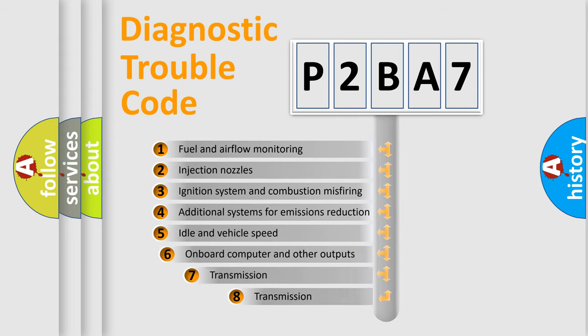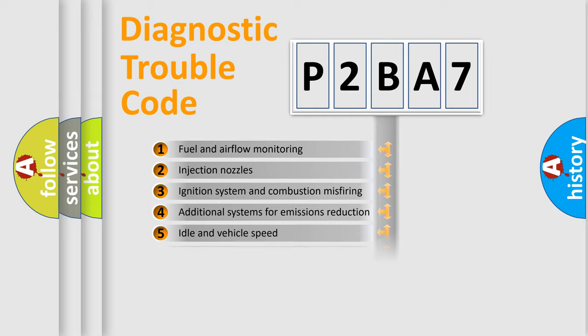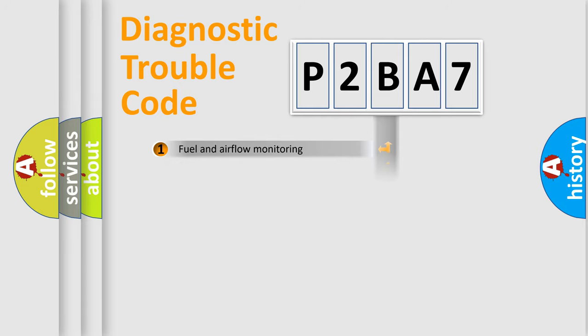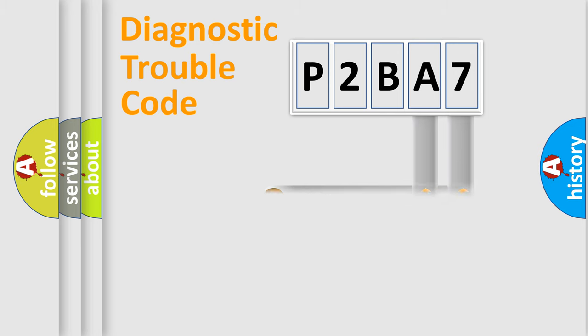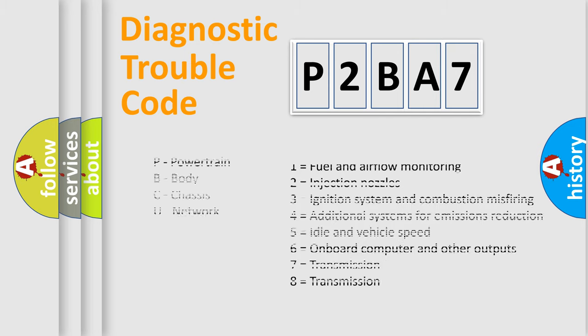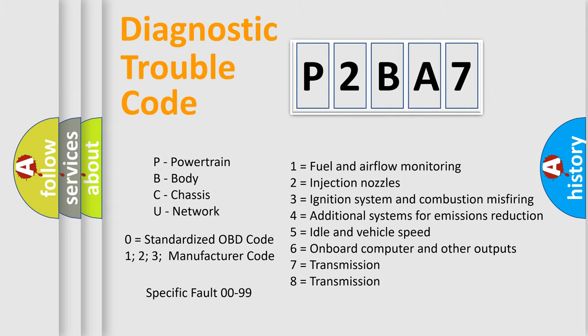The third character specifies a subset of errors. The distribution shown is valid only for the standardized DTC code. Only the last two characters define the specific fault of the group. Let's not forget that such a division is valid only if the second character code is expressed by the number zero.